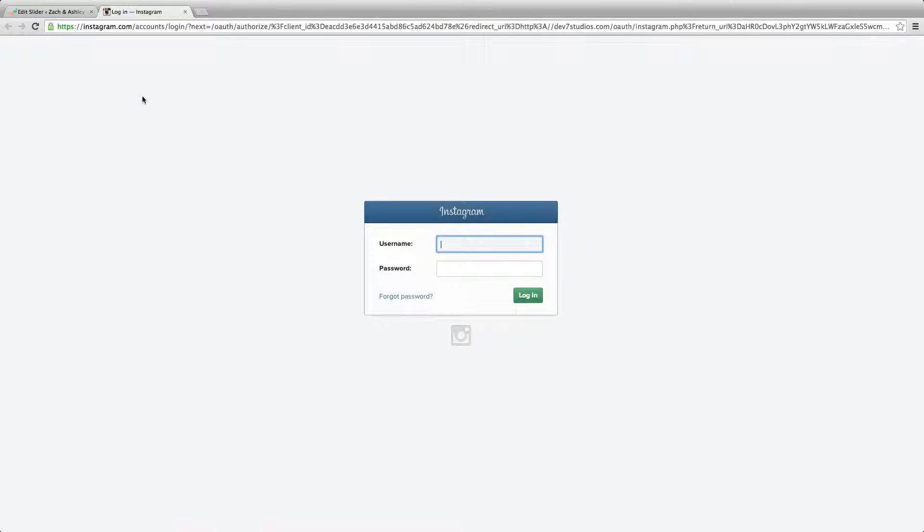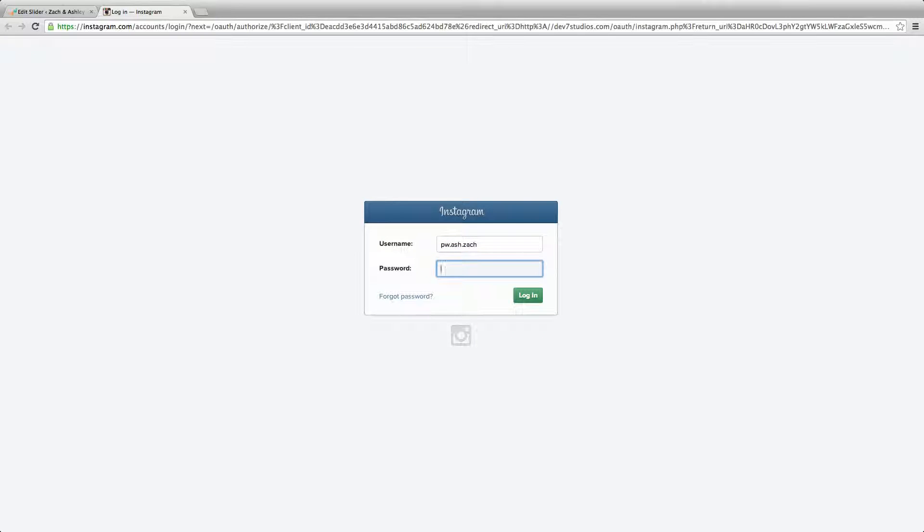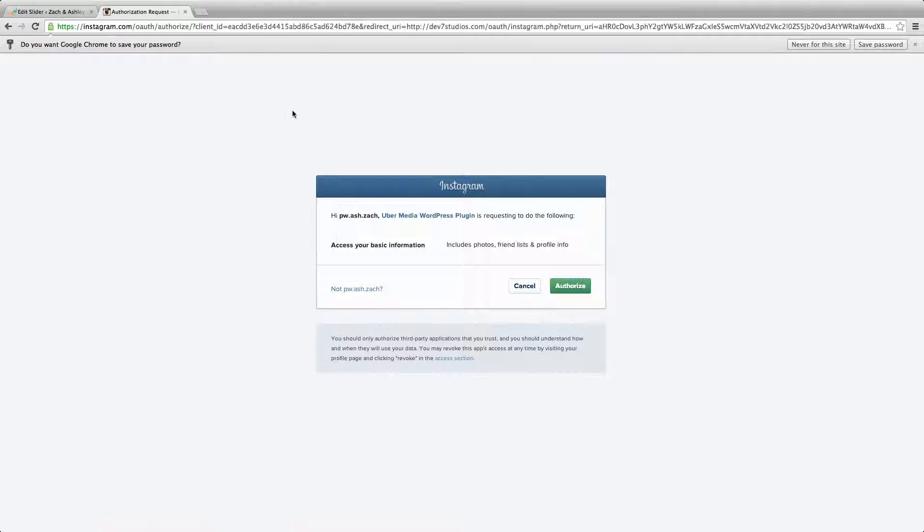It will then prompt you to log in and ask your permission to give access to premium website. This is perfectly safe to do and no pictures will be shared unless you choose to do so.